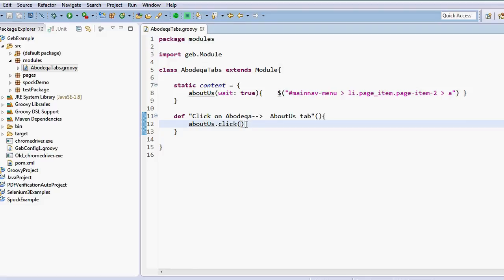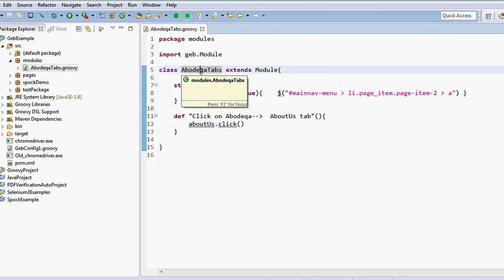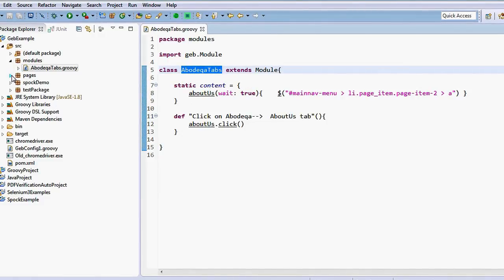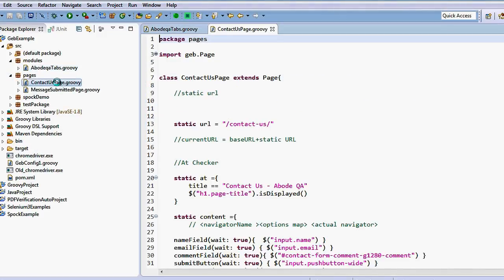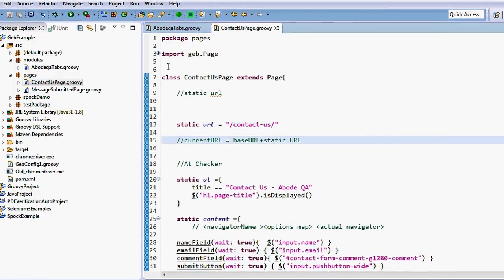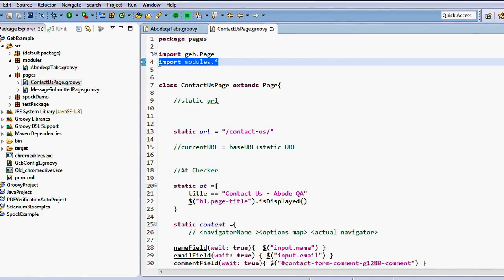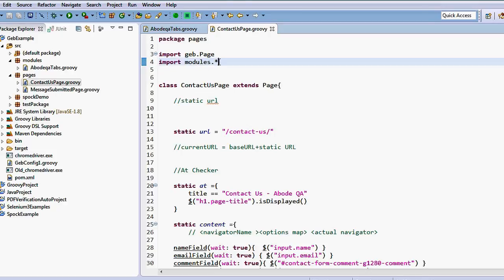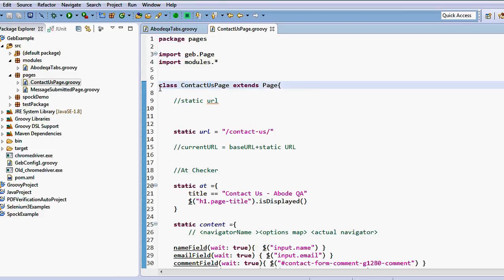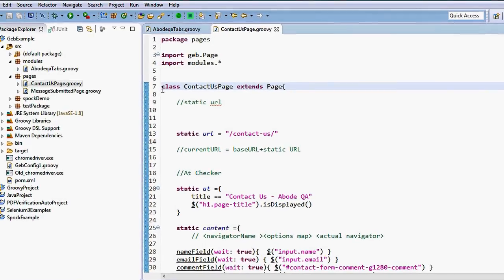Now let's see how we are going to call this module class. To call it, first we import the module class inside the page. Here I have already imported 'modules.*', meaning whatever module classes are defined within the modules package will all be imported, and we can perform actions on all classes defined as modules.